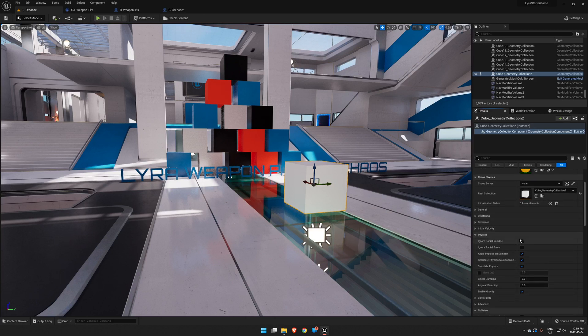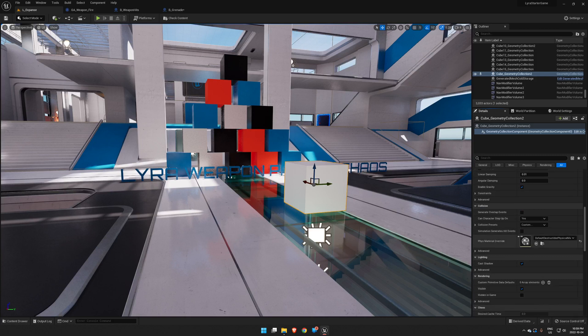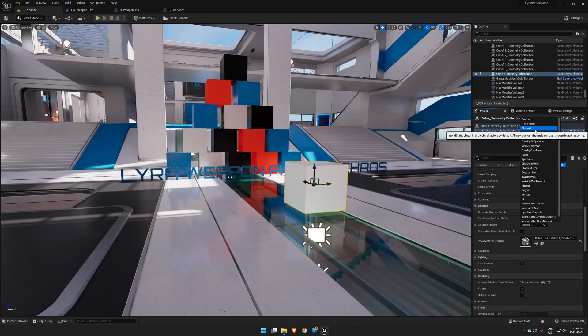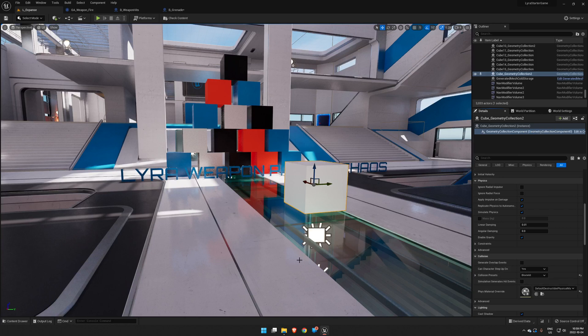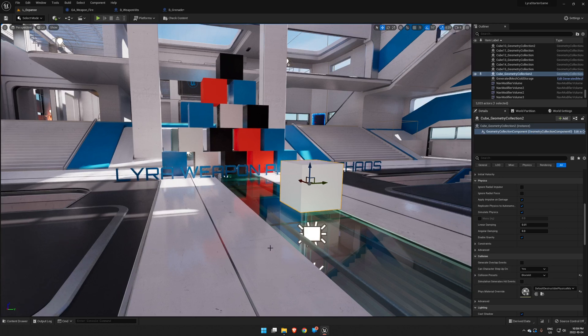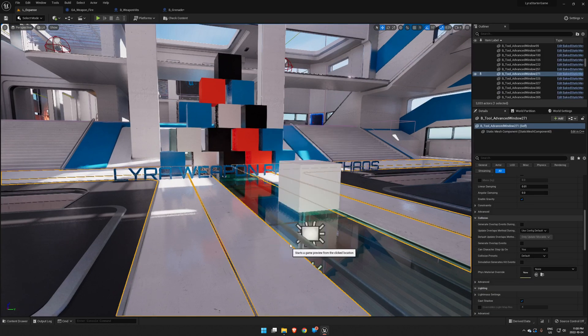The trick with Lyra - everything else is exactly the same as you would in anything else in Lyra - we have to go in and make sure just like before our Block All is set under collision presets. Now we should be able to just come into here and that is destructible.